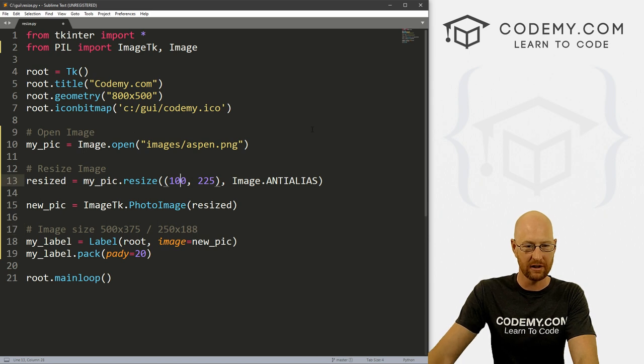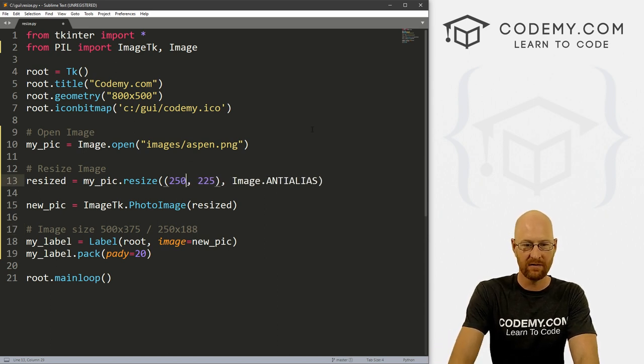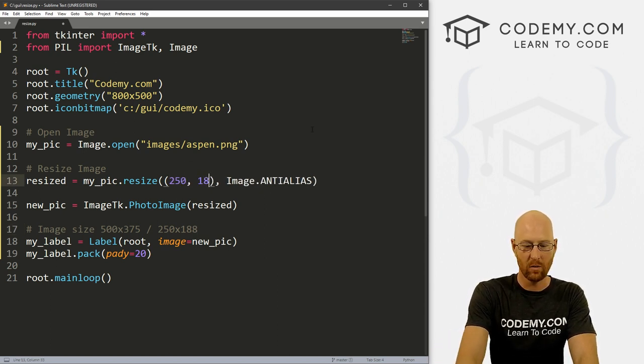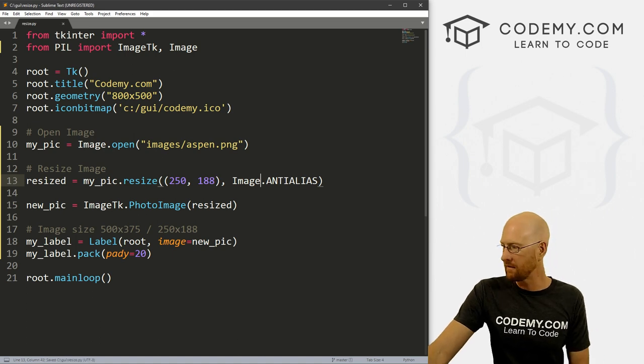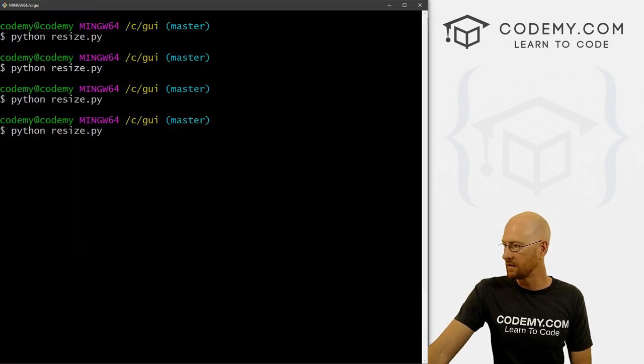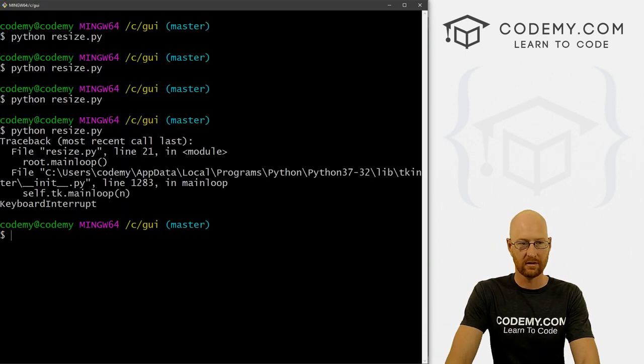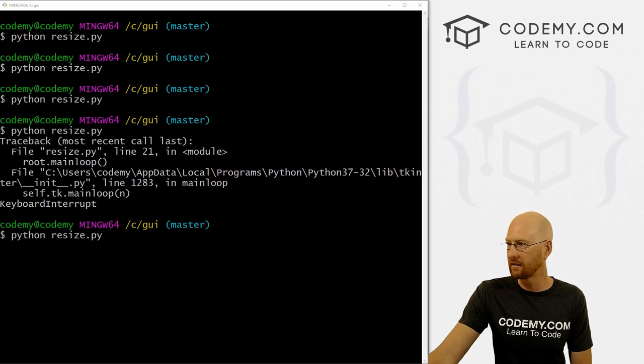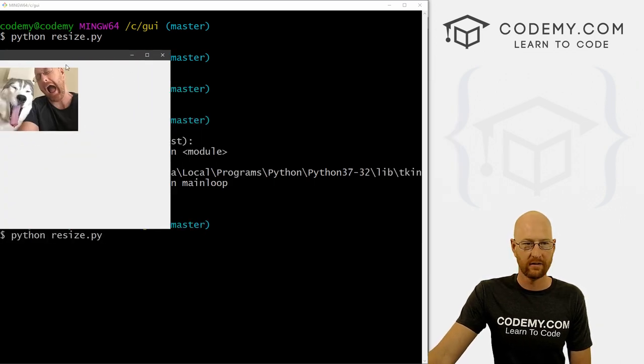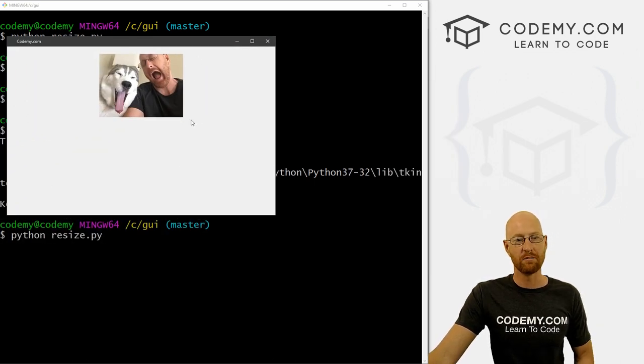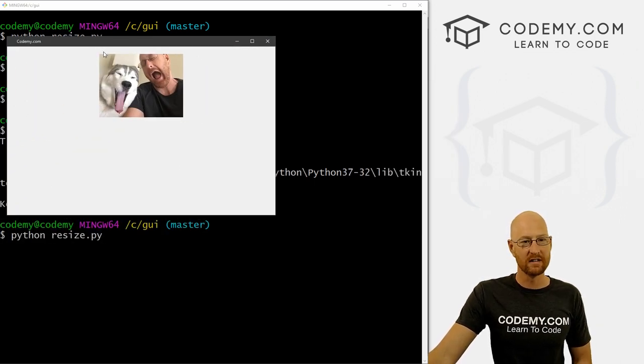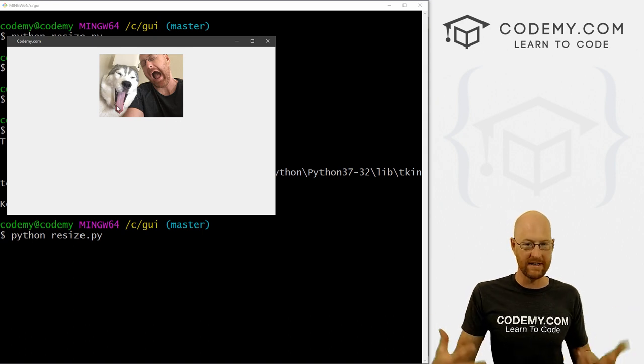So if we wanted to actually look at that, it'd be 250 by 188. If we save this, run it again, let's close the old one, run it again. You know, now it's half as big as it was. And the same aspect ratio has been maintained.